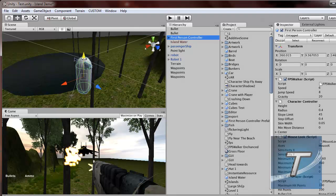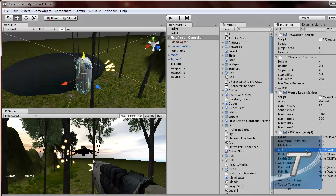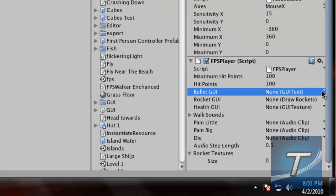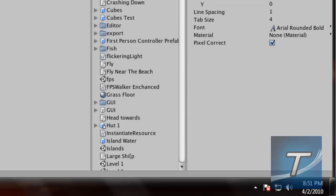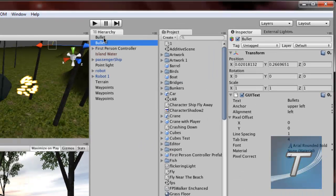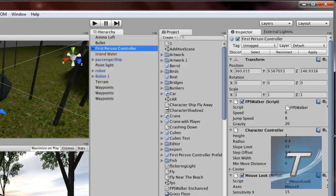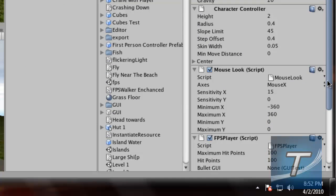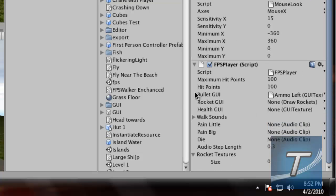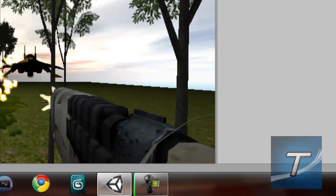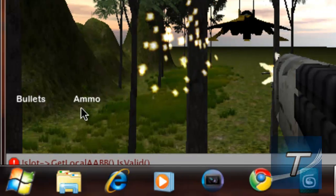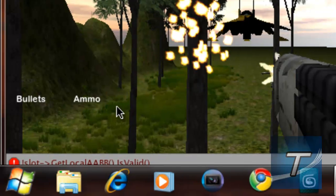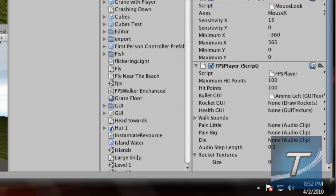Then we'll go to First Person Controller. Fill in the Bullet GUI variable by selecting... This is rather confusing. Let me just check. Let's rename this to Ammo Left. Now let's fill in that again. Ammo Left. So now this ammo thing will be the number of ammo you have left on the machine gun, which will be a number, of course.